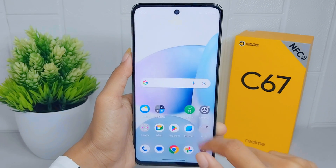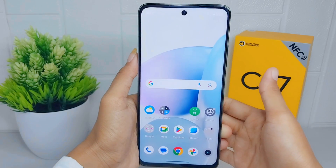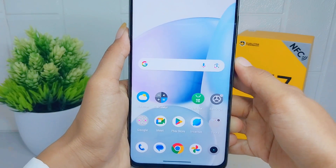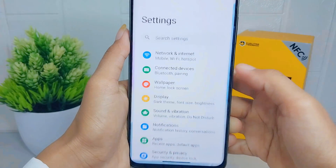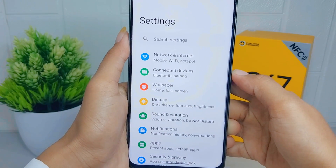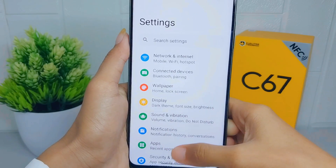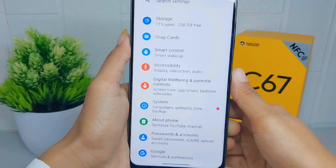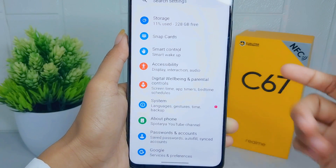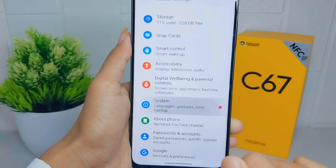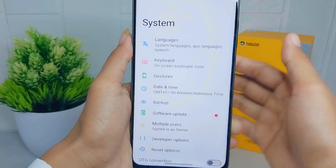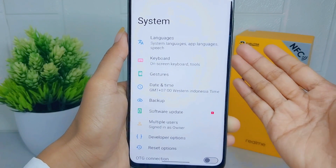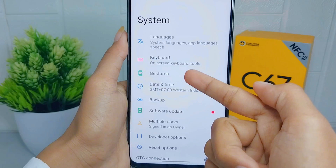To do that, first go to the Settings menu. Scroll down and select the System option. After that, click on the Gestures menu.